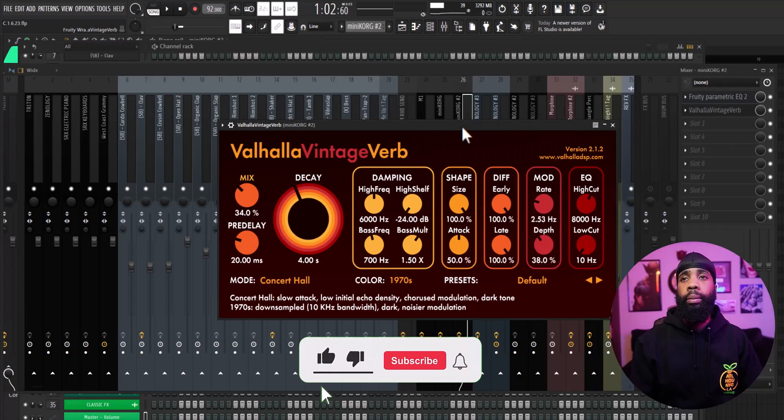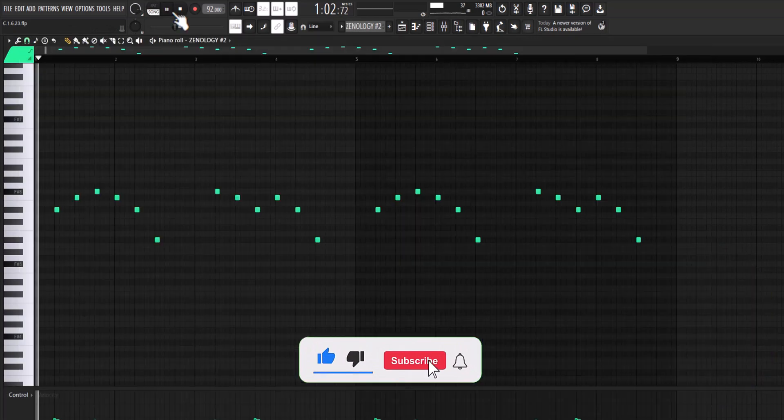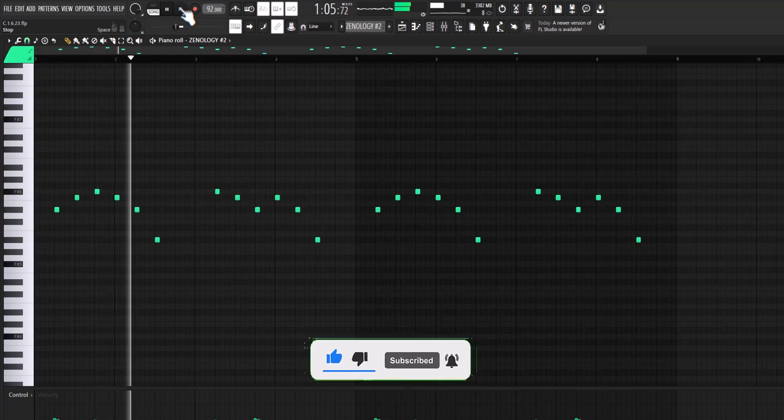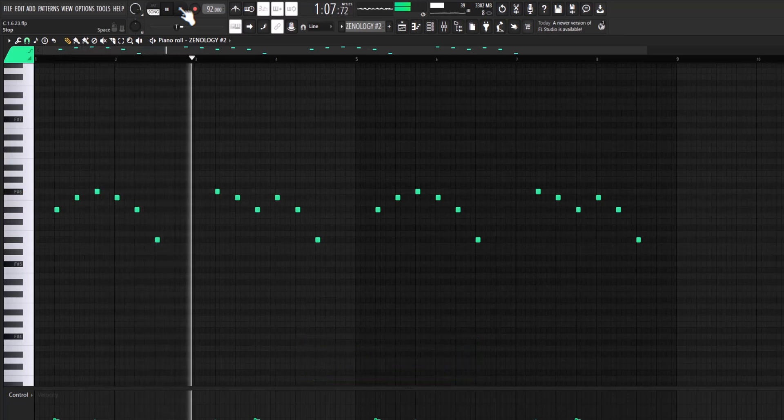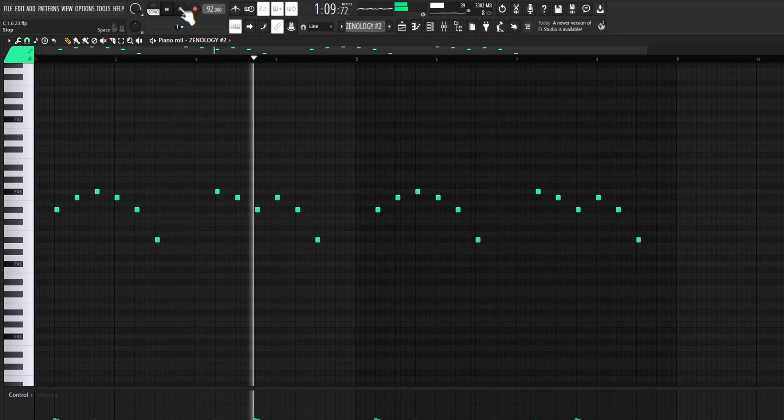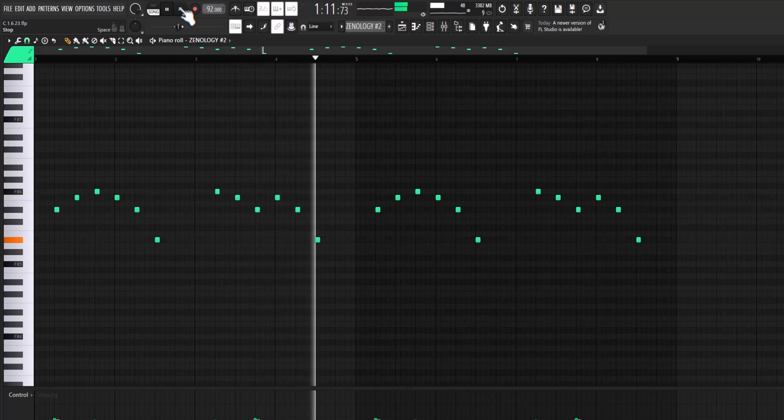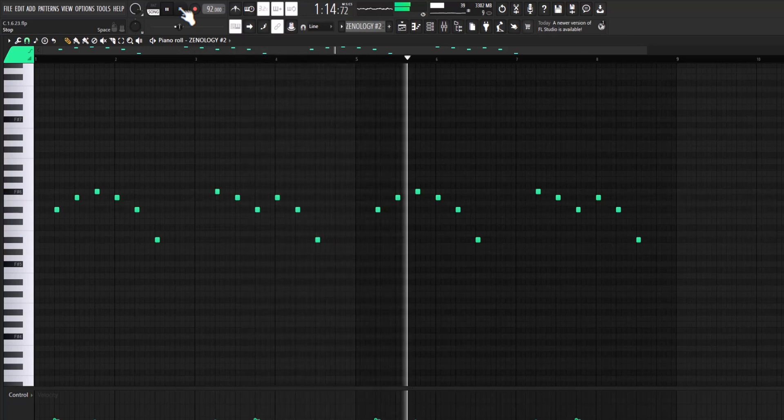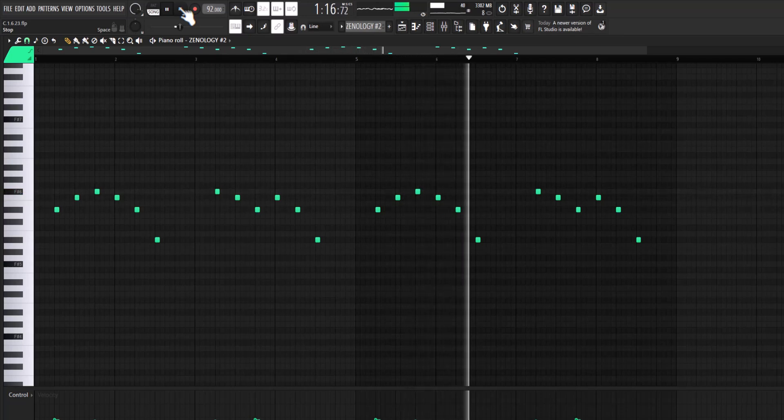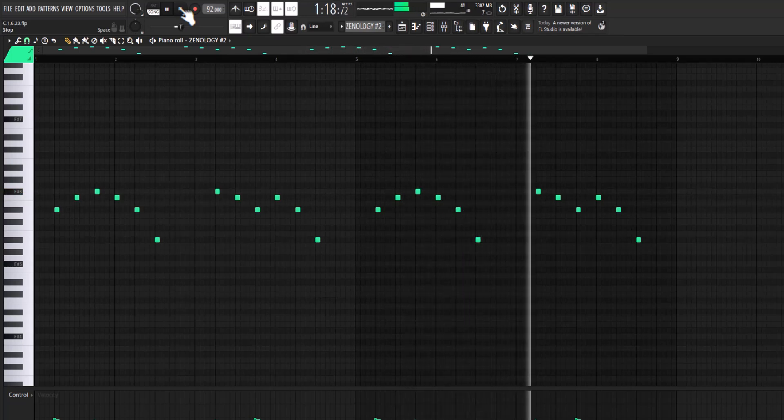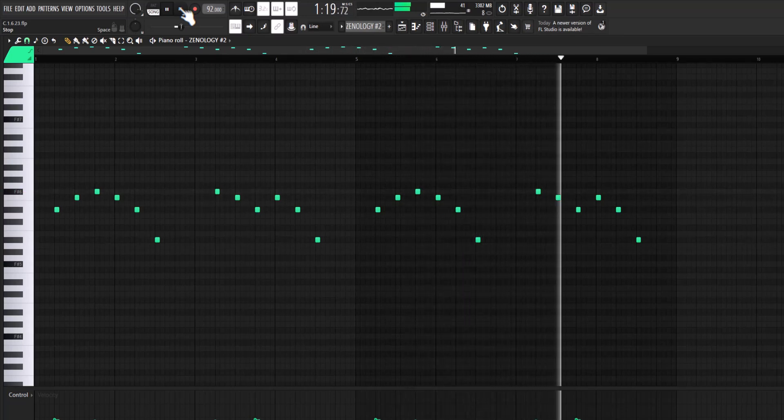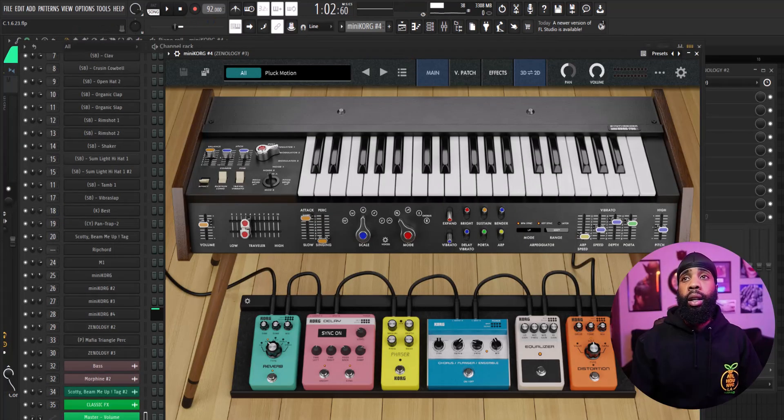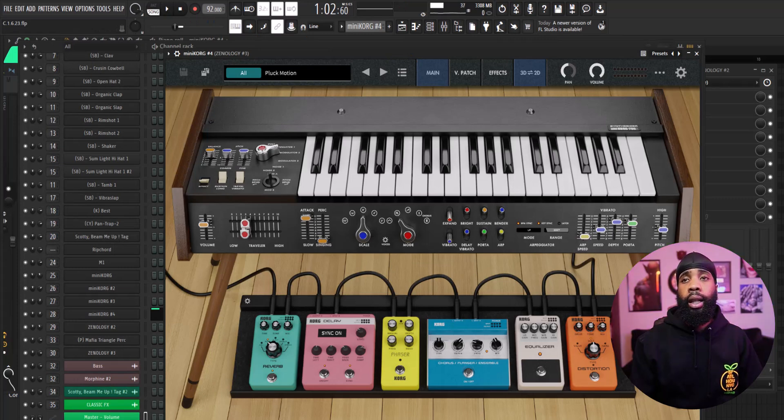I got a bell out of Zenology. Alright so for my next sound I opened up another Mini Chord and I got this pluck.